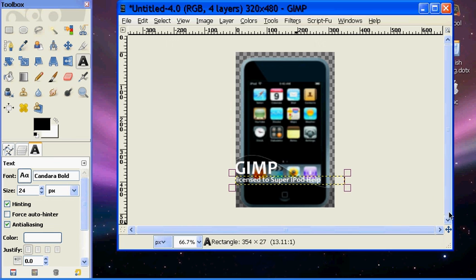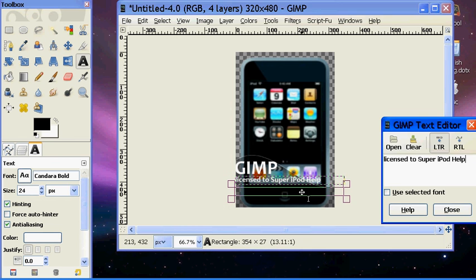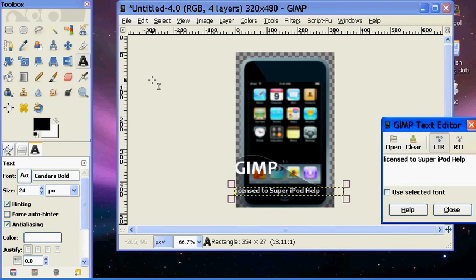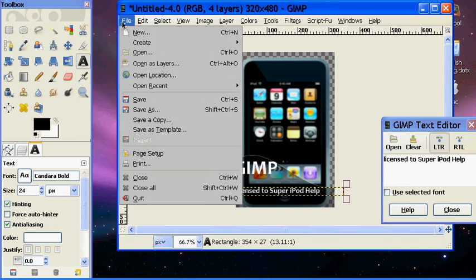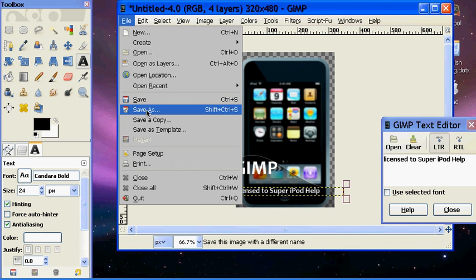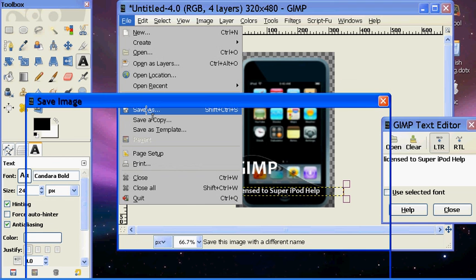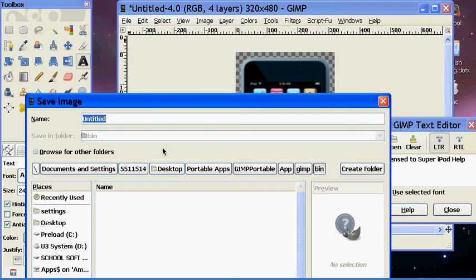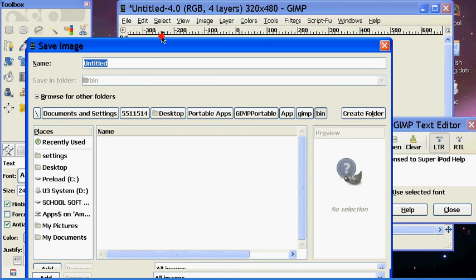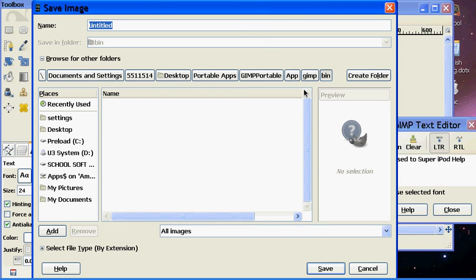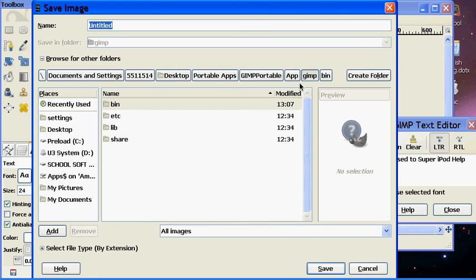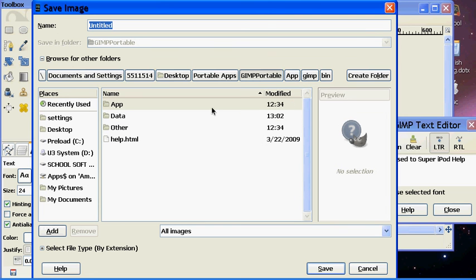You can do more to it, but that's all I'm gonna do for time's sake. And then you go to File, Save As. And then you need to navigate back to your GIMP folder in Program Files.